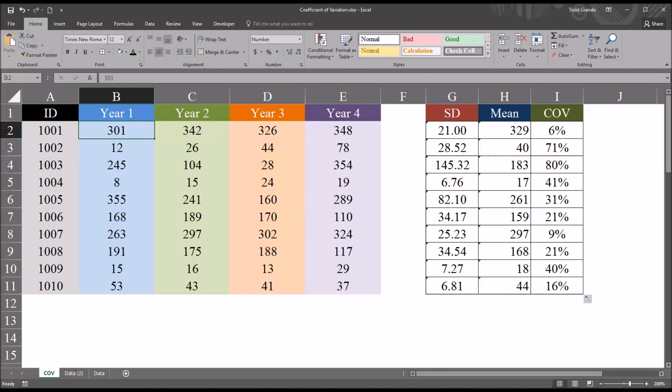I hope you found this video on calculating and understanding the coefficient of variation using Excel to be useful. As always, if you have any questions or concerns, feel free to contact me. I'll be happy to assist you.